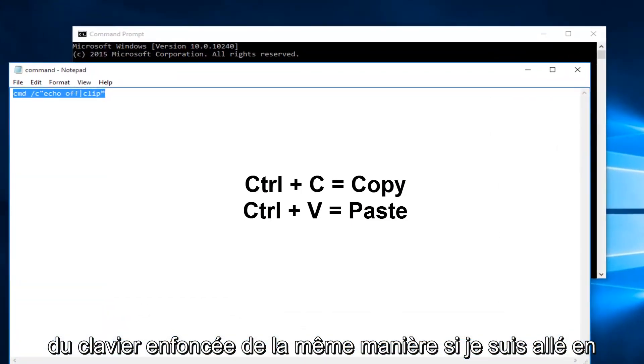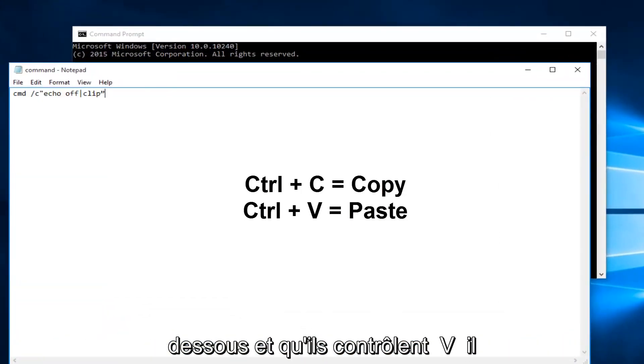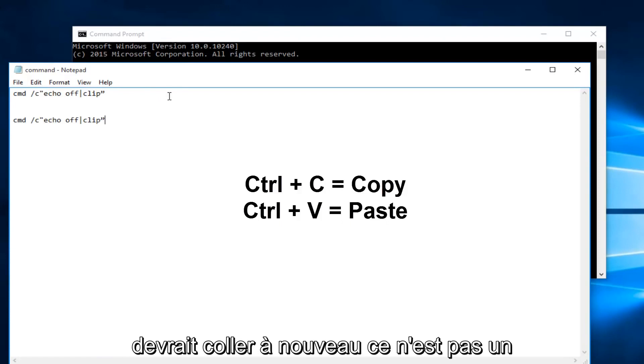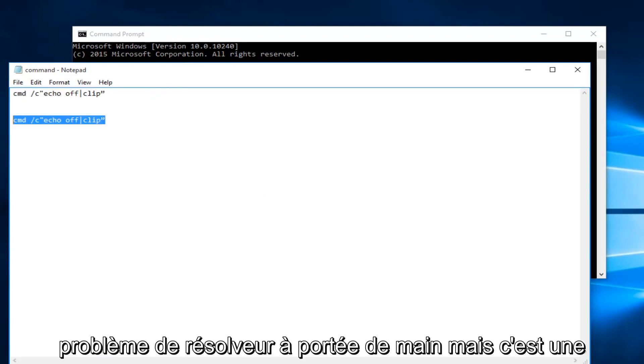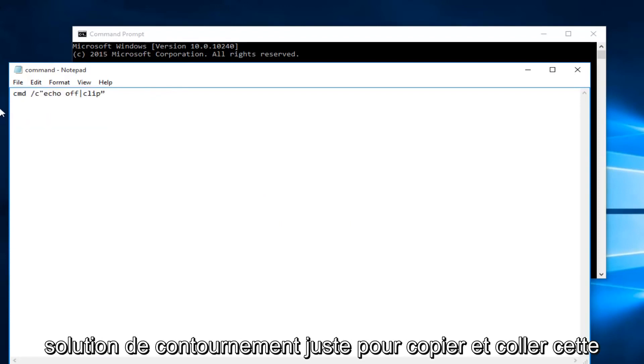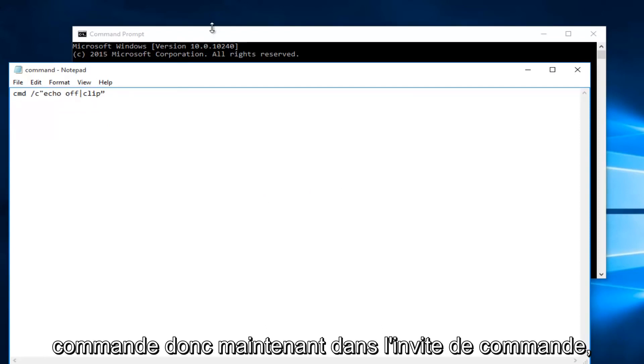Likewise if I went underneath it and did Ctrl V it should paste. Again this is not a resolver issue at hand but it is a workaround just to copy and paste this command.